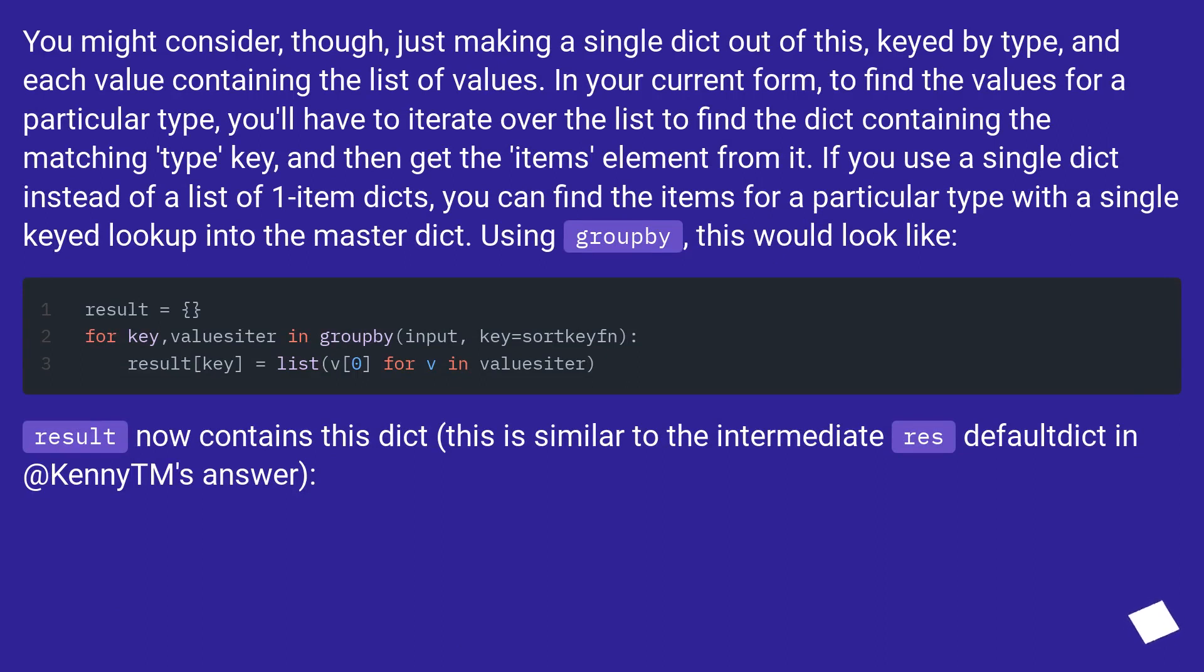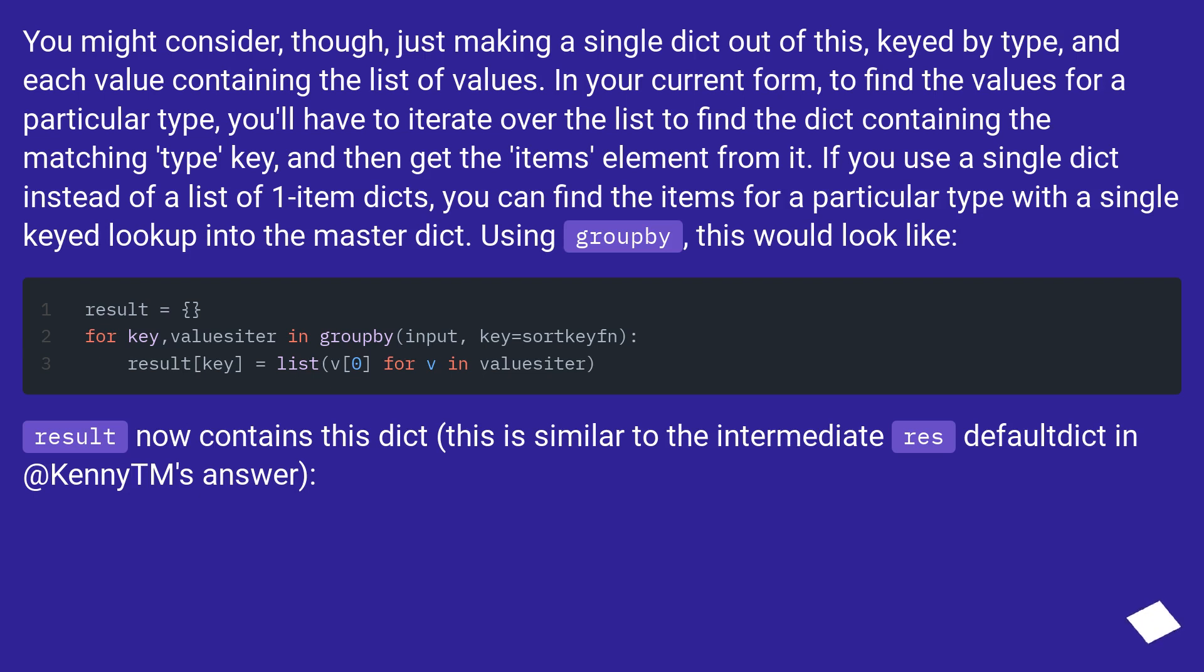you'll have to iterate over the list to find the dict containing the matching type key, and then get the items element from it. If you use a single dict instead of a list of one-item dicts, you can find the items for a particular type with a single keyed lookup into the master dict.